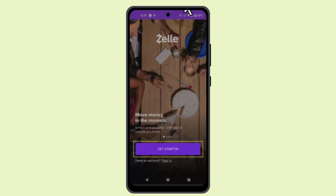How to enroll or set up the Zill app. Hi everyone, in this video I'm going to show you the ways to set up or enroll the Zill app. You have to go ahead and make sure to install the application from your Play Store or respective App Store, and then go ahead and click the Get Started button.